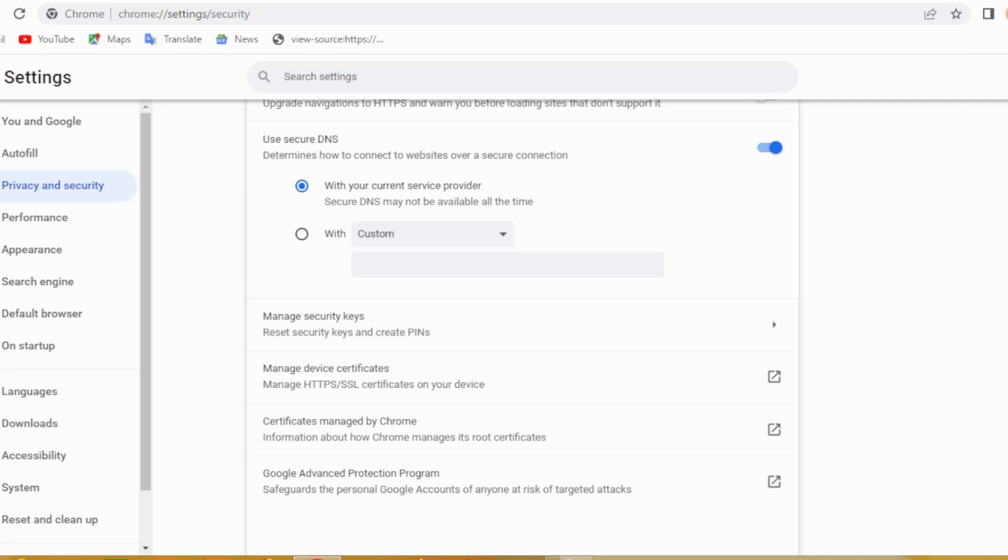encrypt your internet traffic, providing you with complete anonymity. Unfortunately, the browser is not very fast, which...